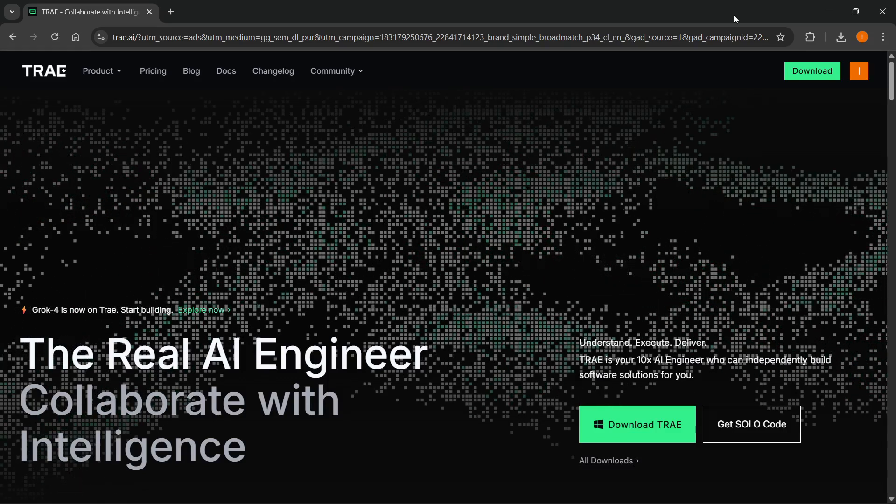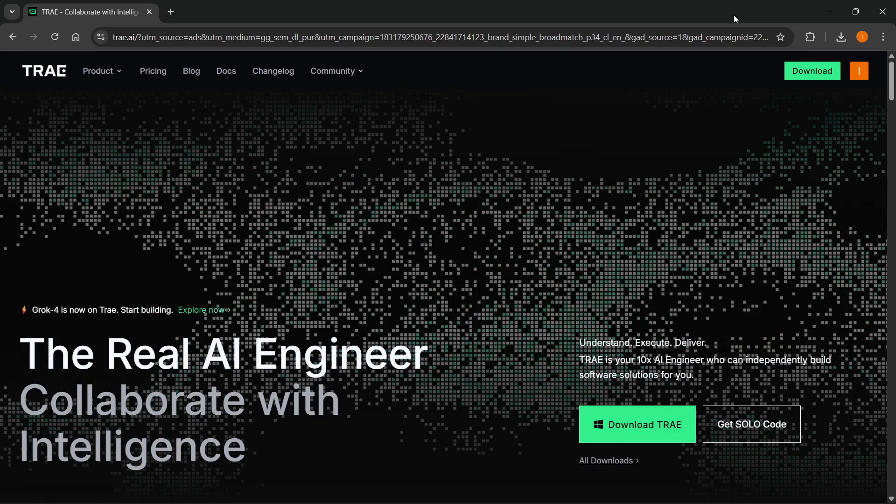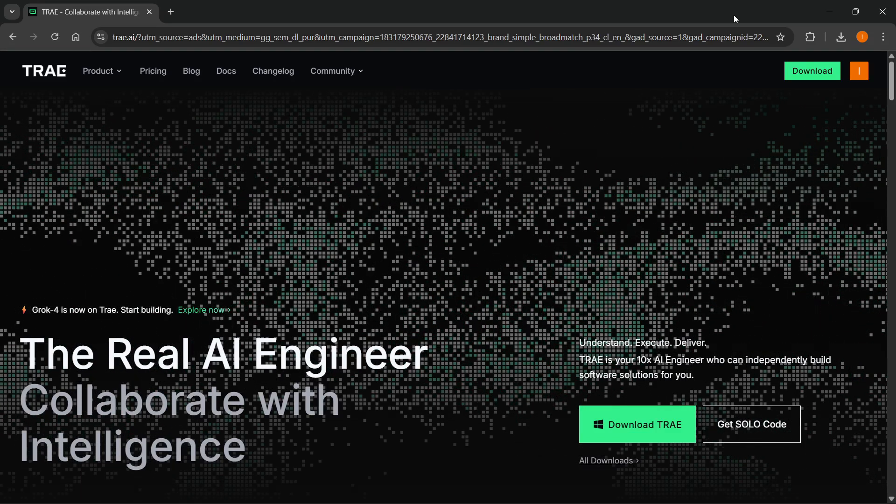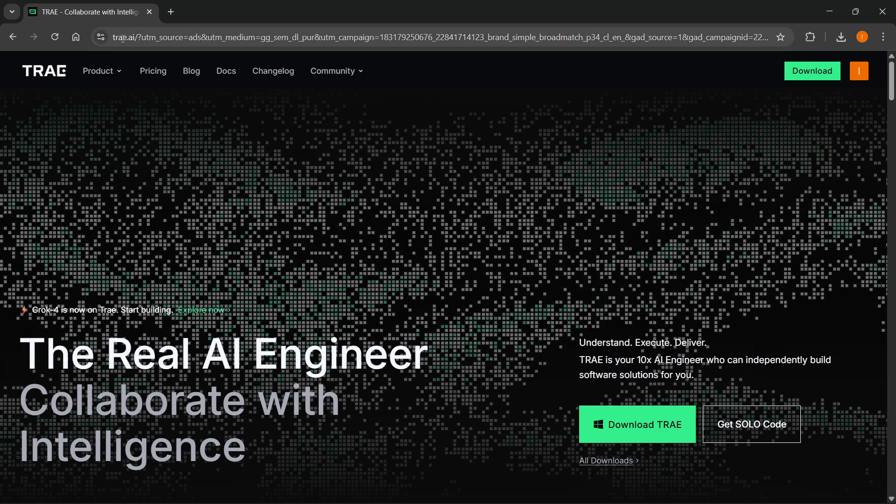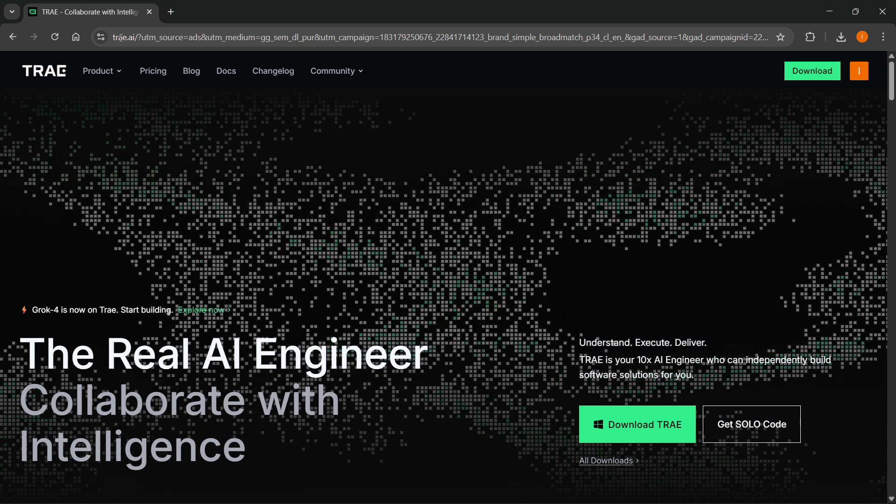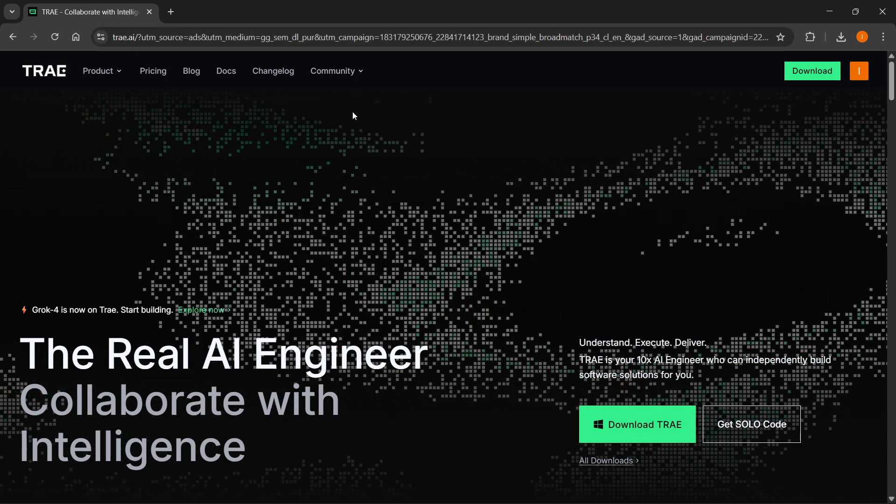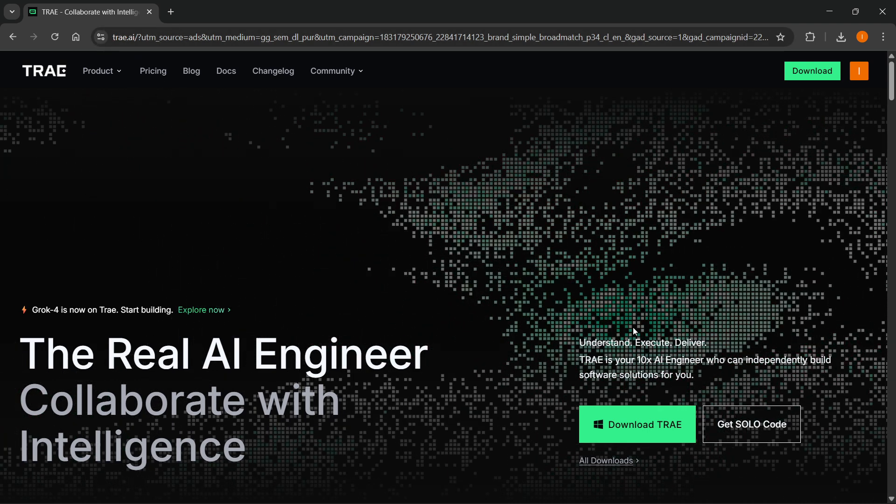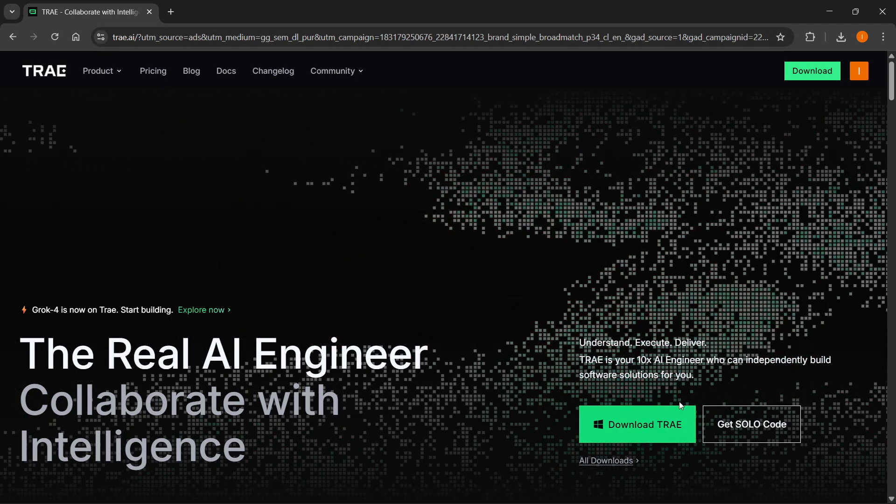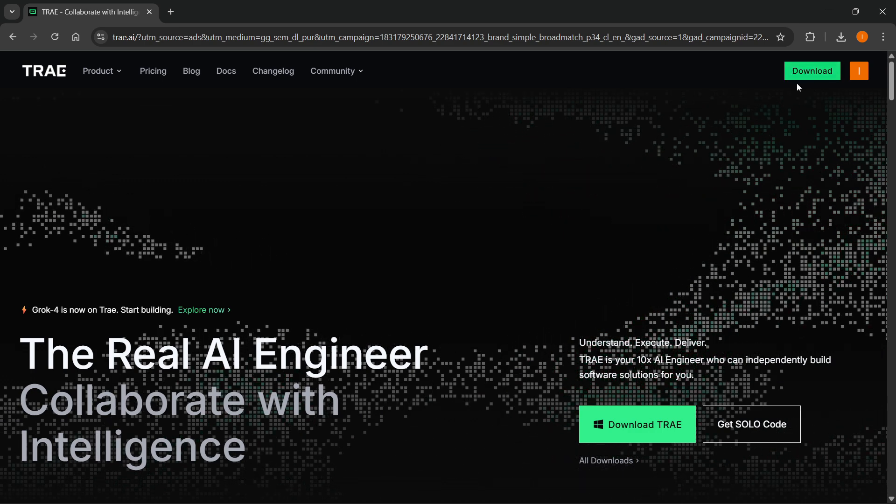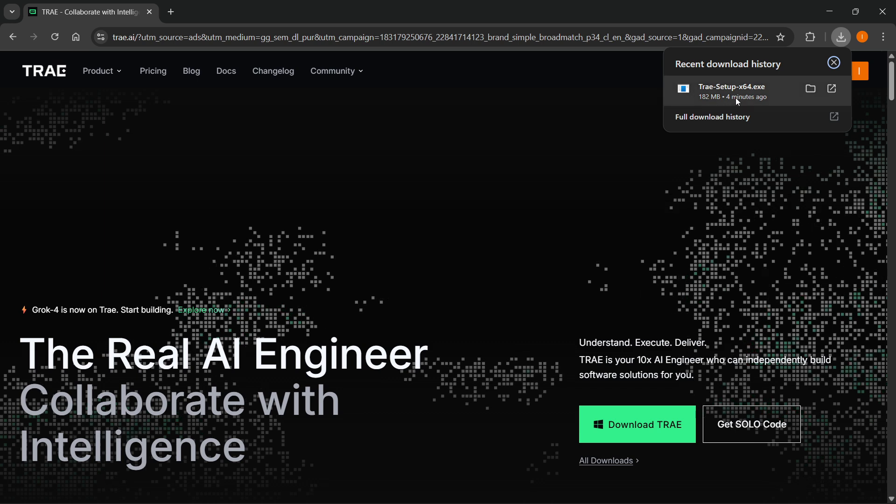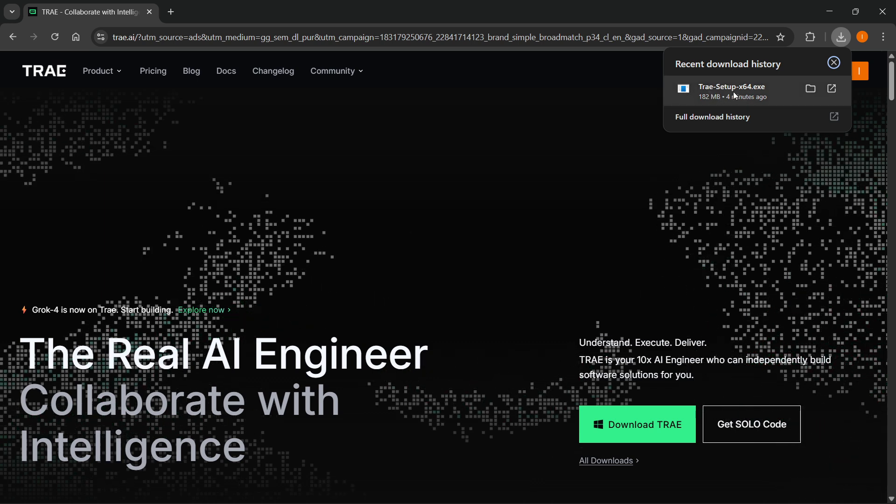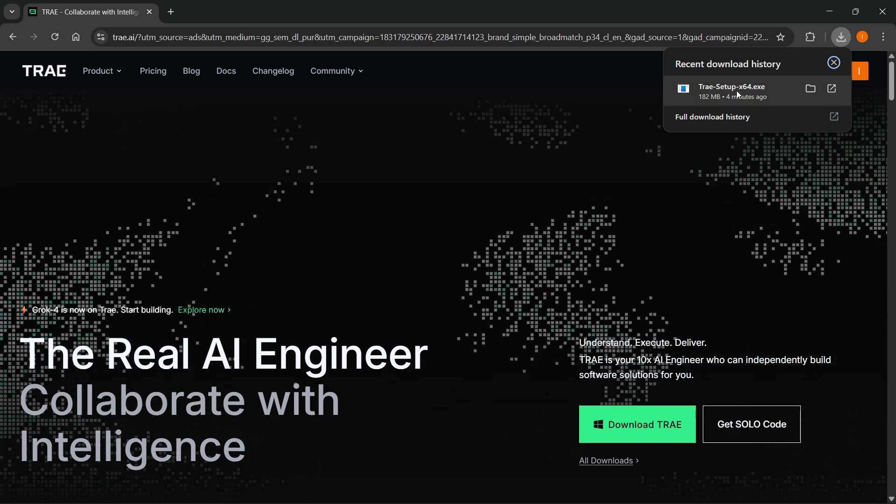In this video, I'm going to show you how to install Tray AI. The first thing you want to do is go to tray.ai, this link up here. On the website, you can see it says download Tray or download up here. You have to press one of these two buttons, and then this Tray setup will download to your computer.